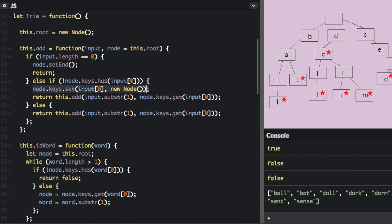The else branch handles the case where a letter already exists. For example, if 'doll' is already in the trie and we want to add 'dork' — when we're at D and O is already in the trie, we're not going to create the O node again. We just add the new substring, which in this case would be O-R-K, to the existing O node using node.keys.get(input[0]). We keep running through that until we've added the full word to the trie.